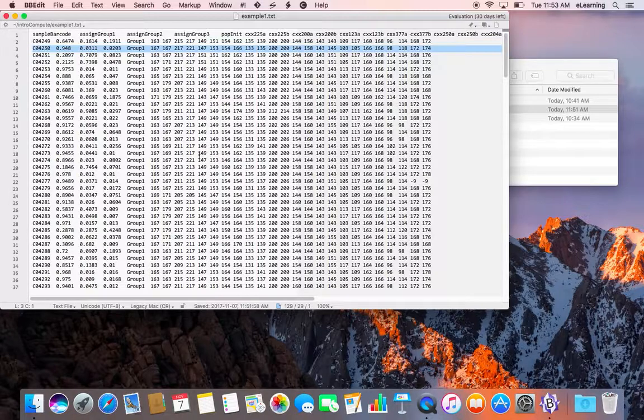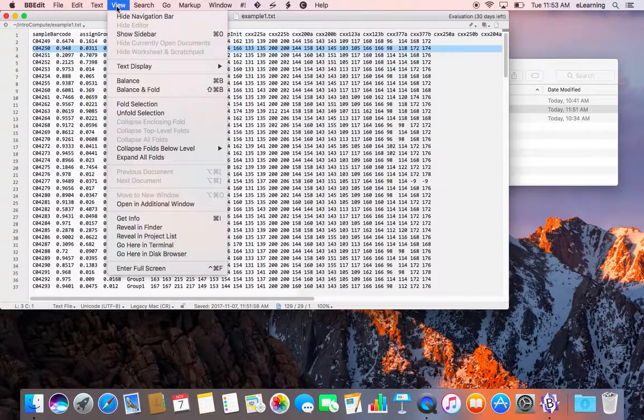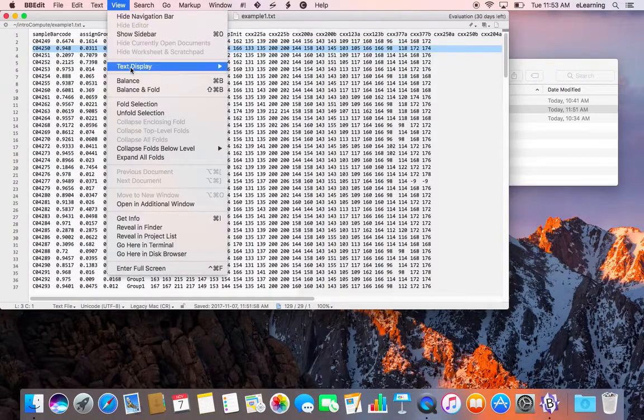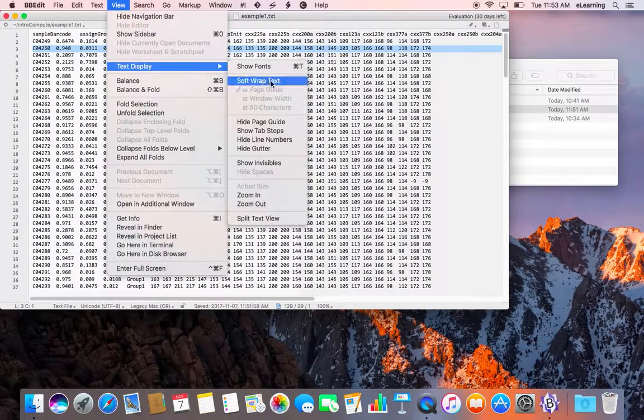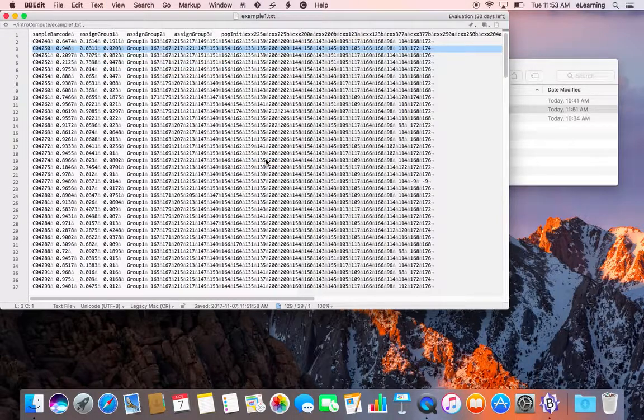To view these invisibles in BBEdit, you need to select View, Text Display, and Show Invisibles.